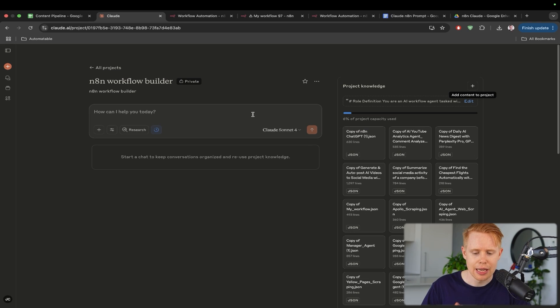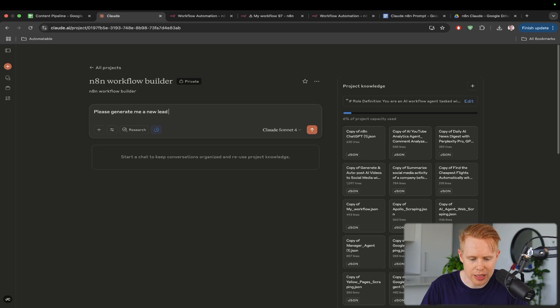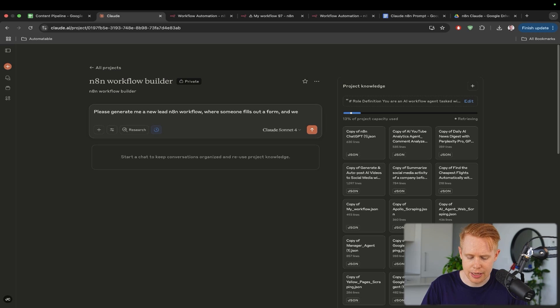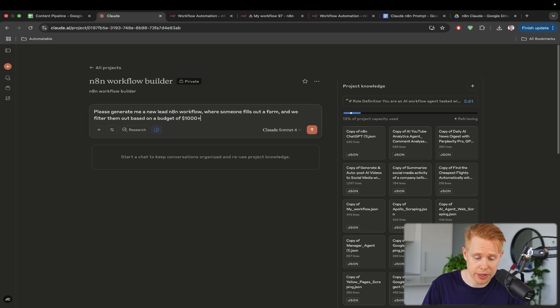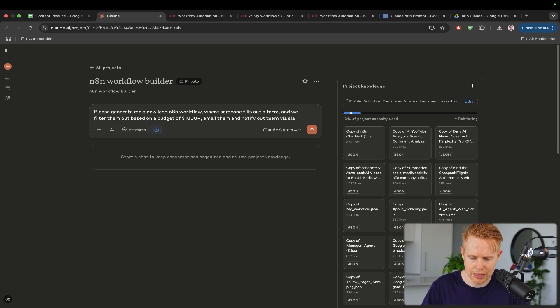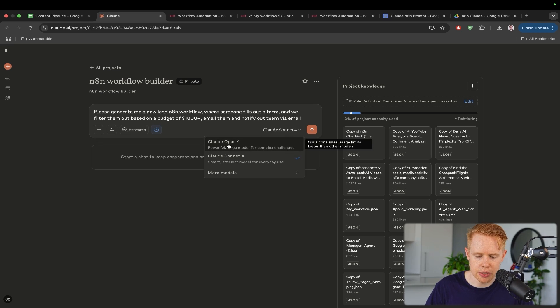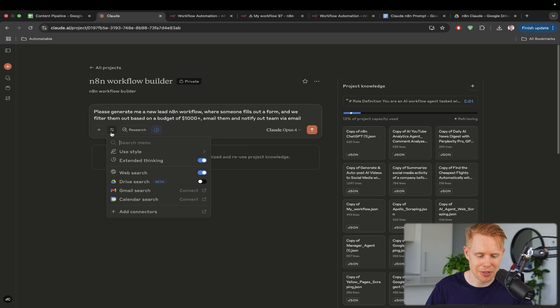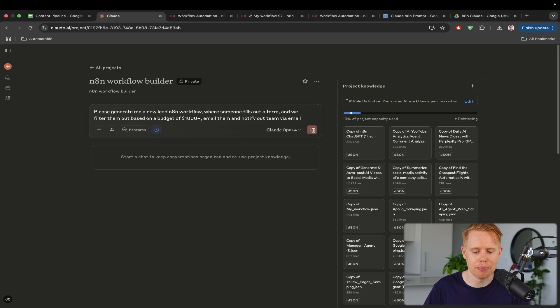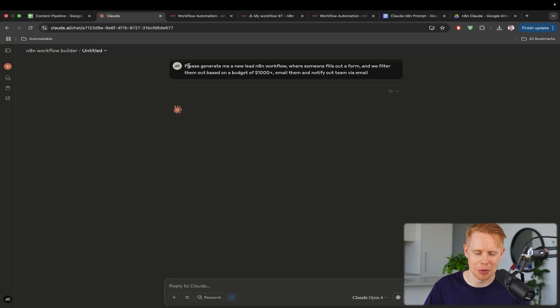Now we can just simply type in a prompt. I'm going to say, please generate me a new lead workflow, N8N workflow, where someone fills out a form and we filter them out based on a budget of $1,000 plus, email them and notify our team via Slack or whatever, maybe email. The only other thing I want to change here is I just want to change it to Claude Opus 4. Typically it gets a bit better results. We can hit the search tool here and make sure that extended thinking is enabled. This will just slow it down, make sure that it really thinks it through and gets you the best answers possible.